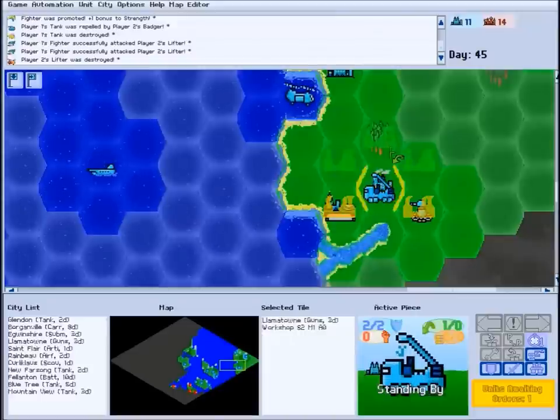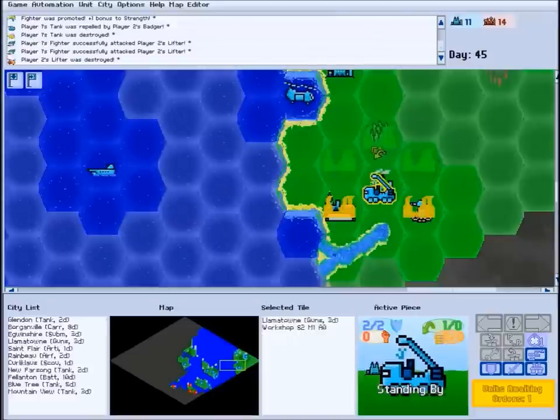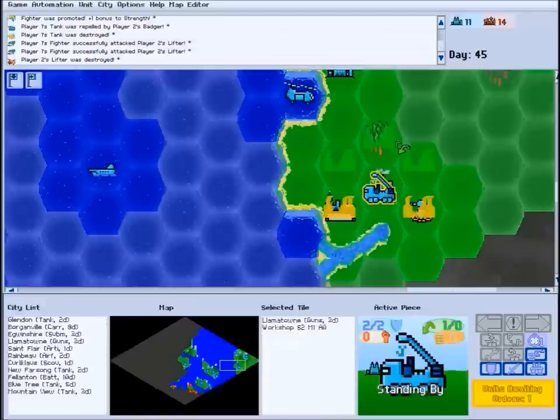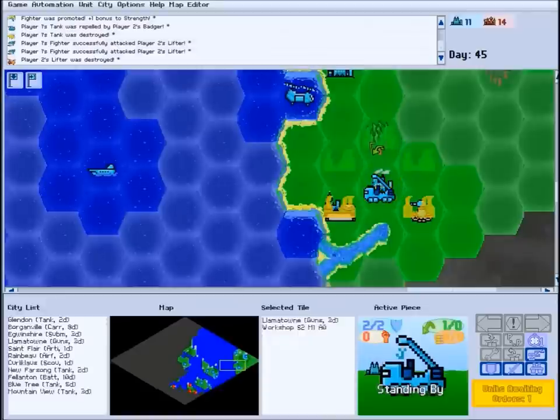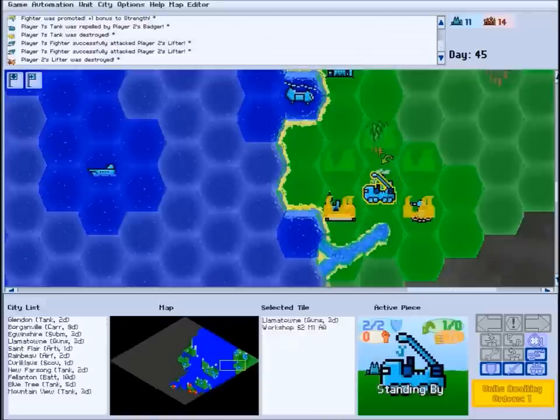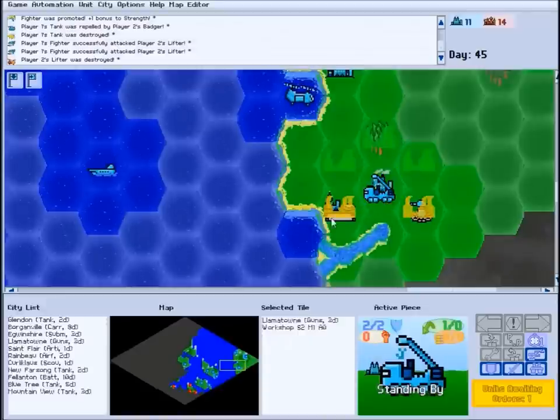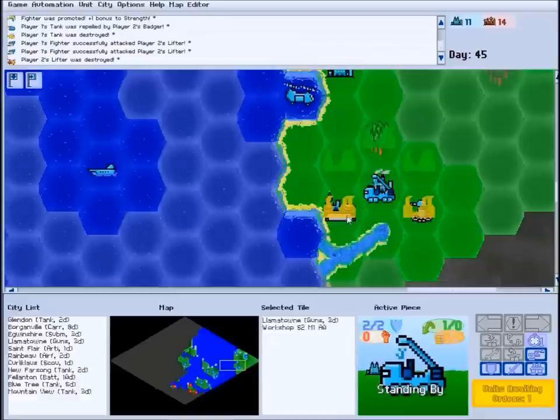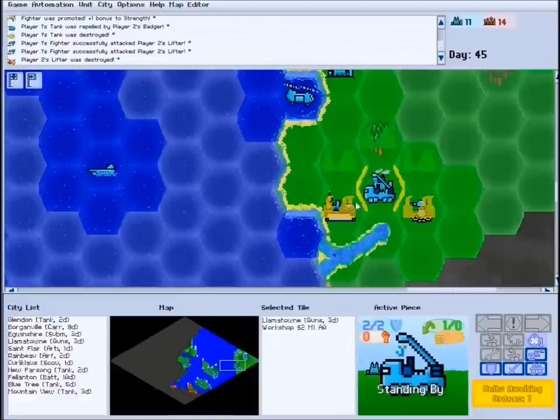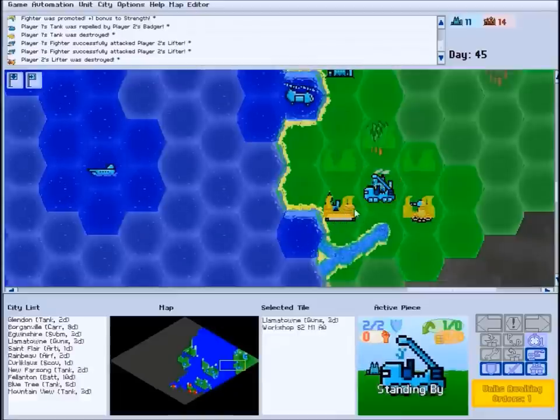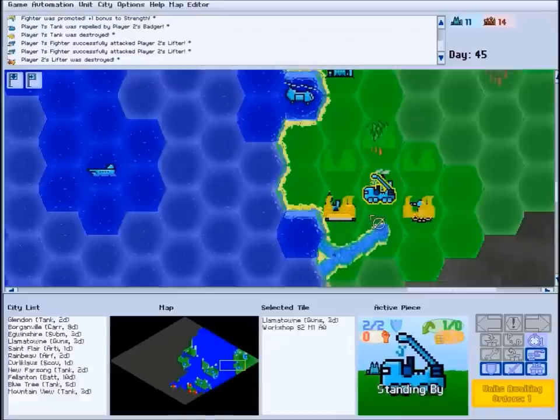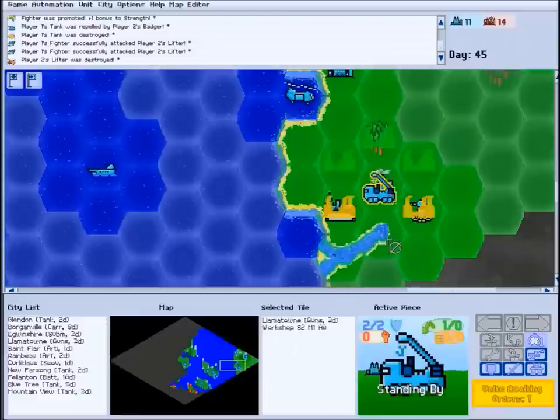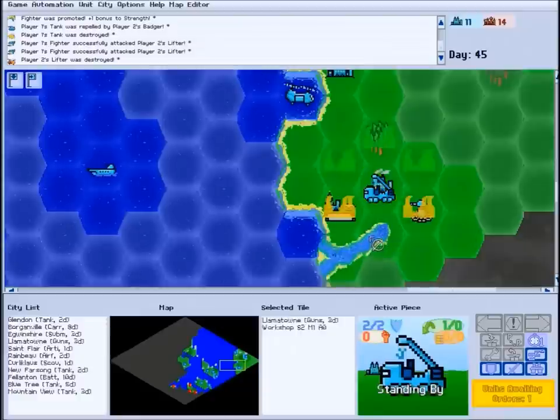Note that land-based structures can be built in forested tiles, but this will remove the forest. Orange silhouettes indicate that you can place your building on this site, but it will replace the existing structure there. Invalid locations will simply not display anything.